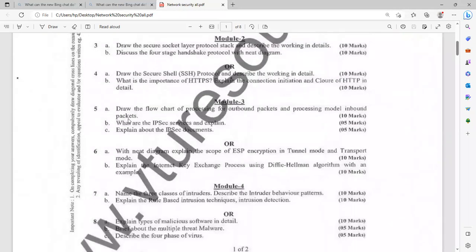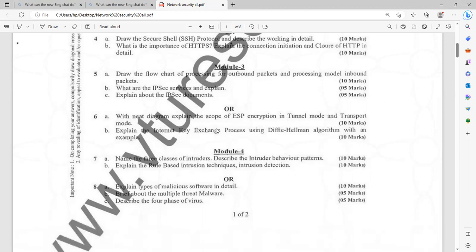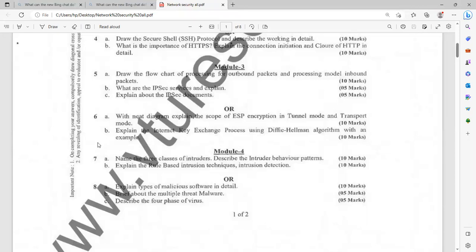Then module number three: draw the flow chart of processing for outbound packets and processing model for inbound packets. What are the IP services and explain IPS? You should know the IP services and explain with suitable examples. Explain about IPS and documents. You have to elaborate with significant technical details, relevant technical details. With neat diagram, explain the scope of ESP and encryption in tunnel mode and transport mode. You might have done the internals. Definitely that will be helpful for you. If you read internals properly, definitely you might have answered. Explain the internet key exchange process using Diffie-Hellman algorithm with suitable examples.